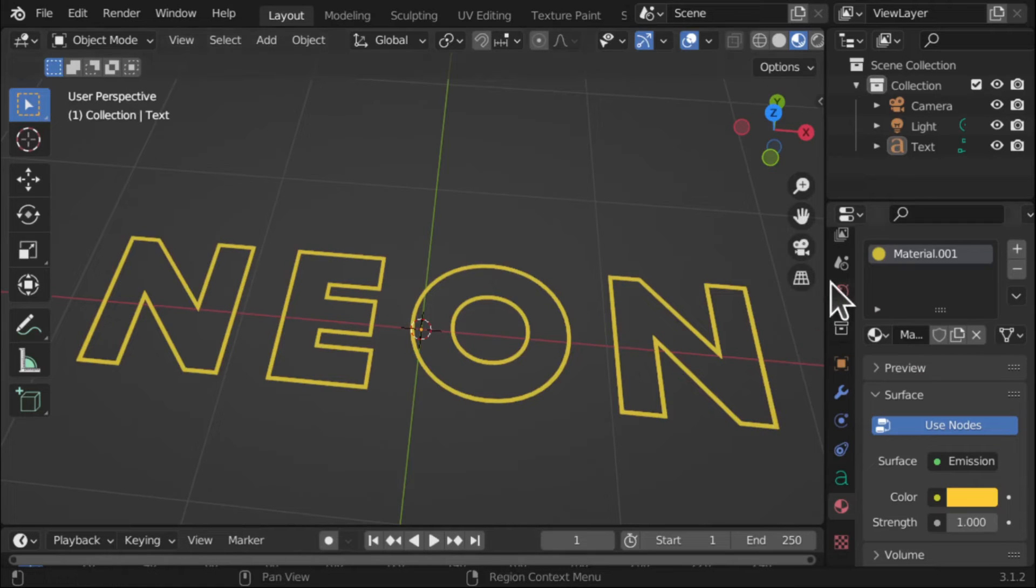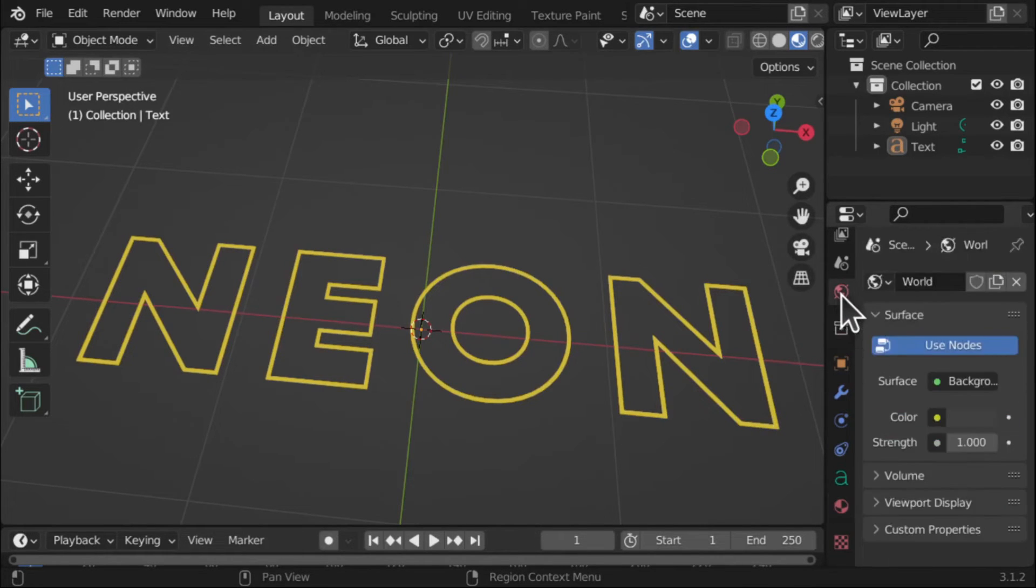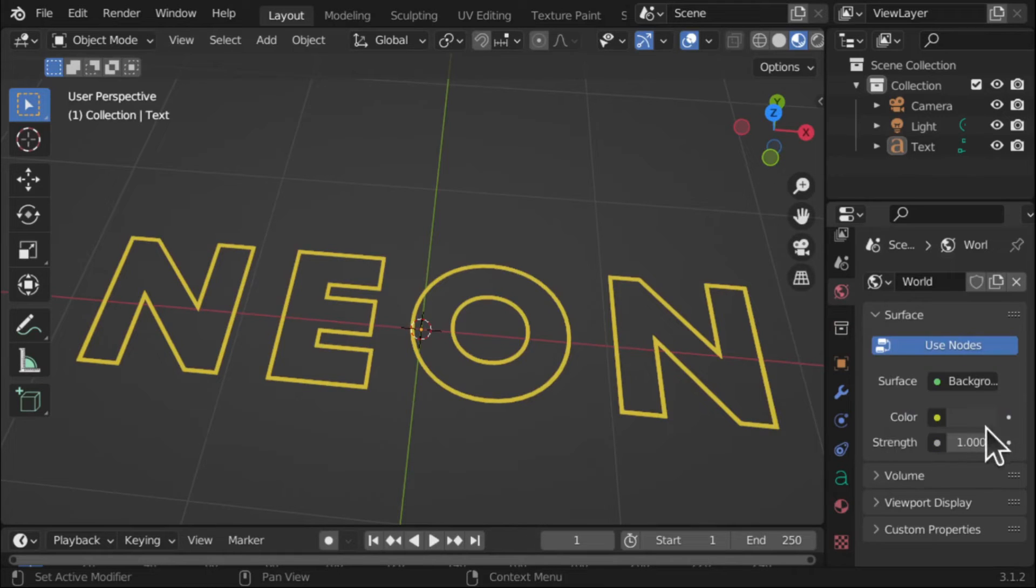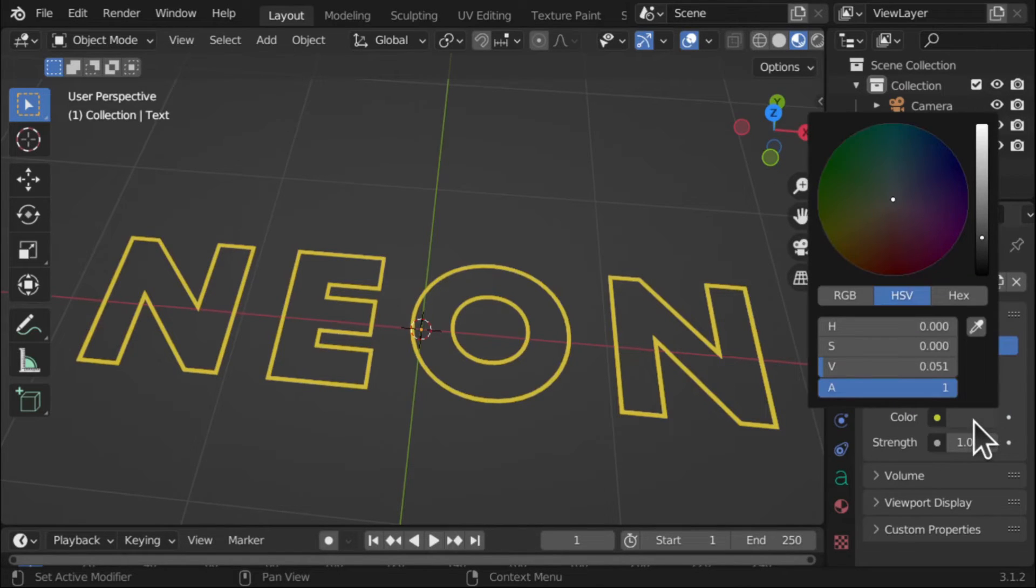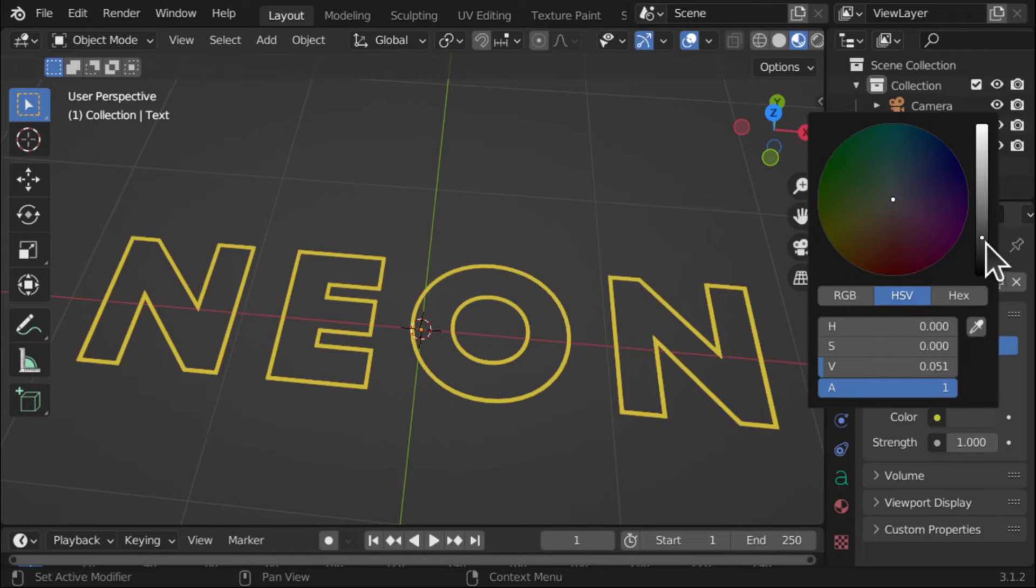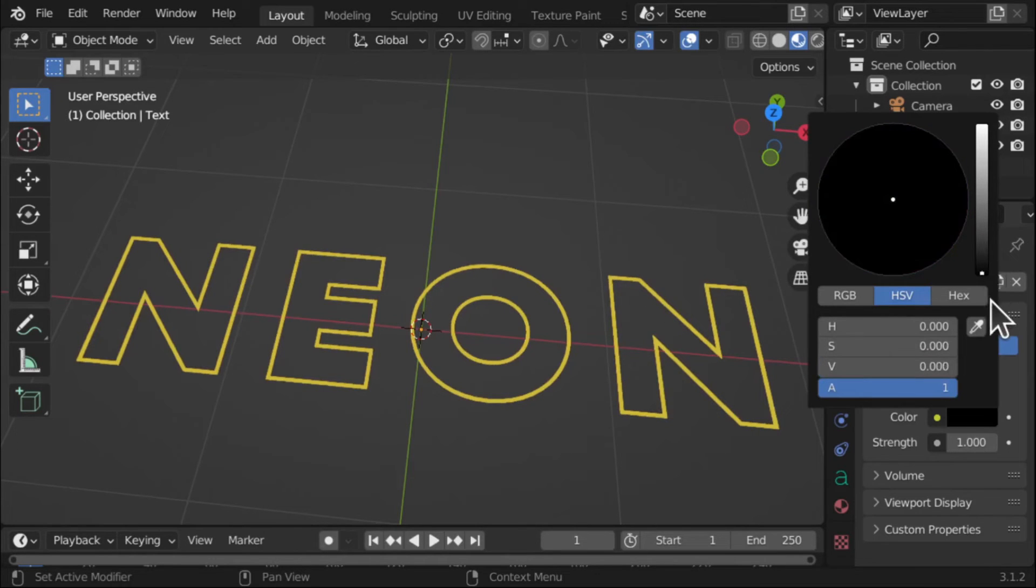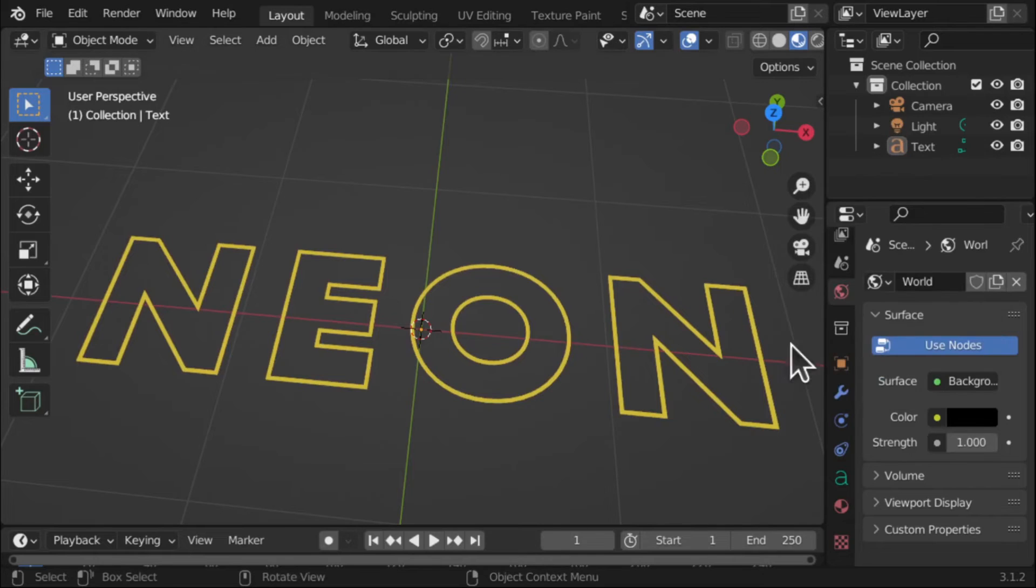Next thing is I want to come to the World. So I want to change the World Properties. And if we look in here, I want to change the color of the world so we can get a better effect. At the moment it's gray. So let's pull this down to black and click off.